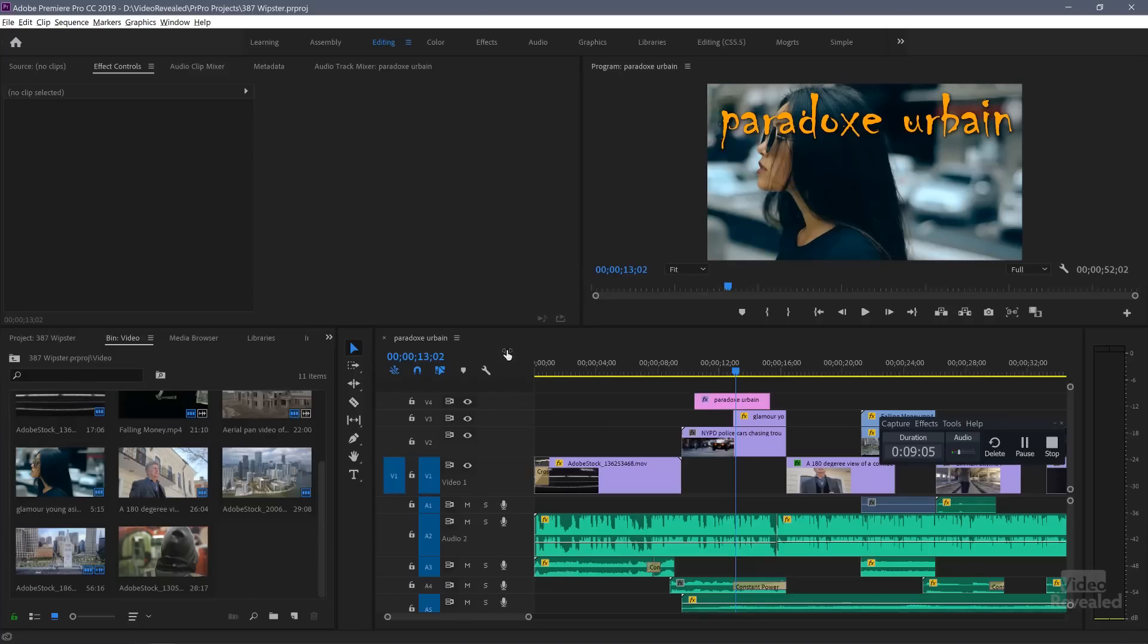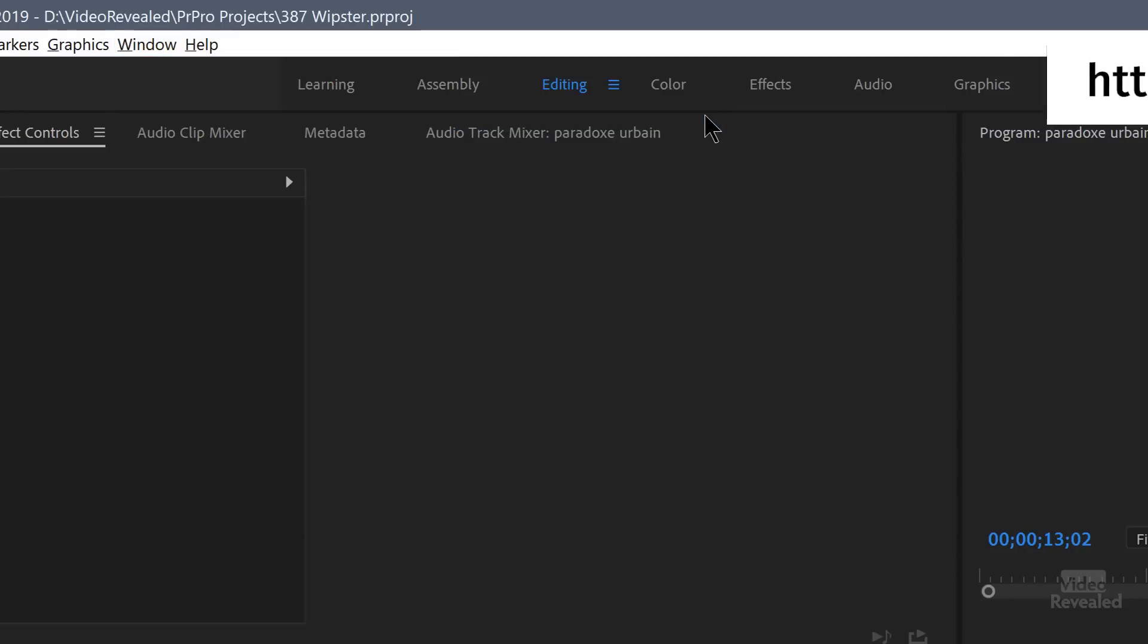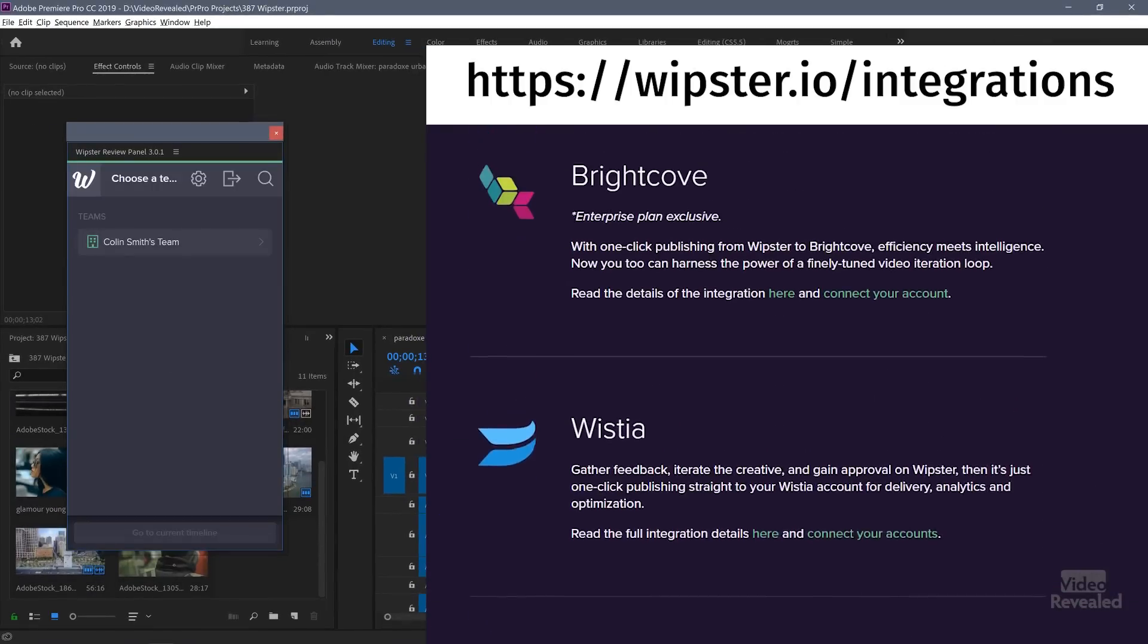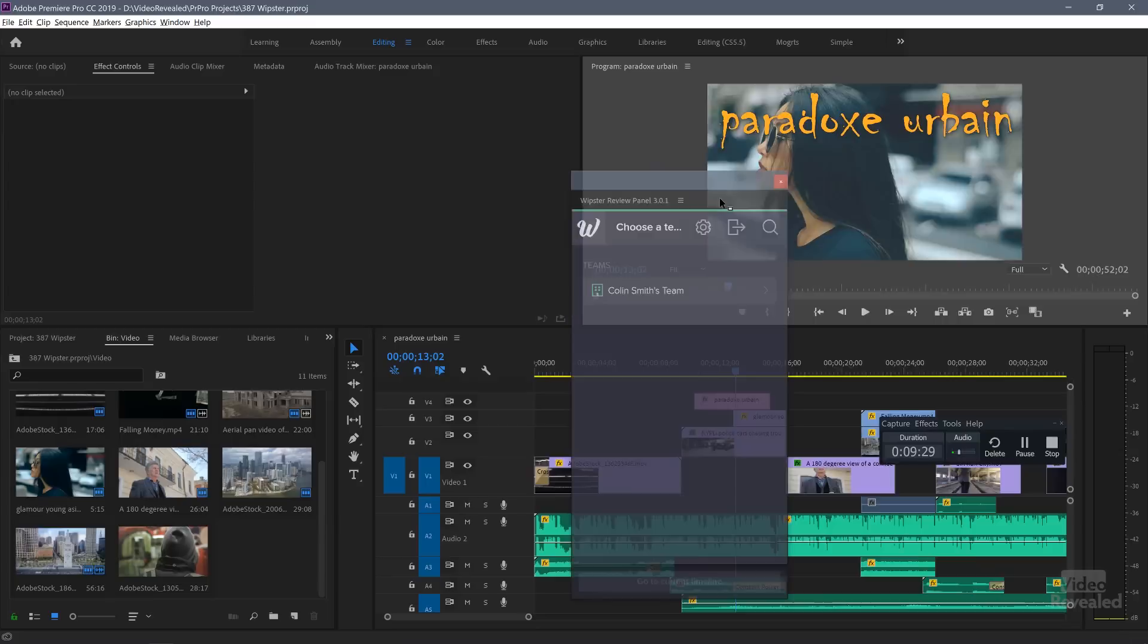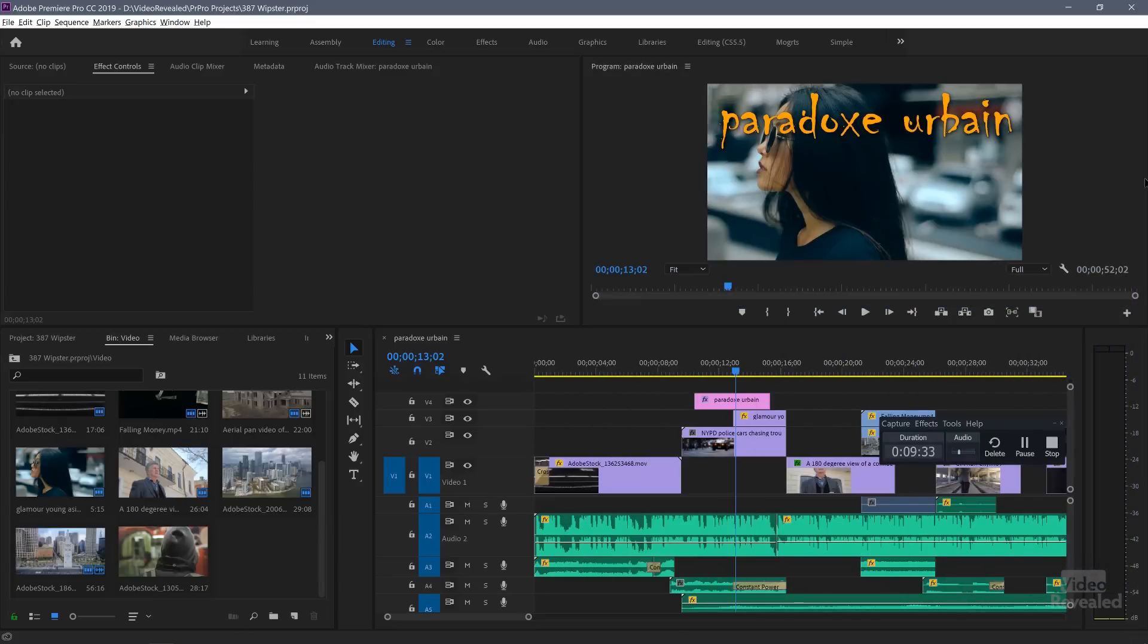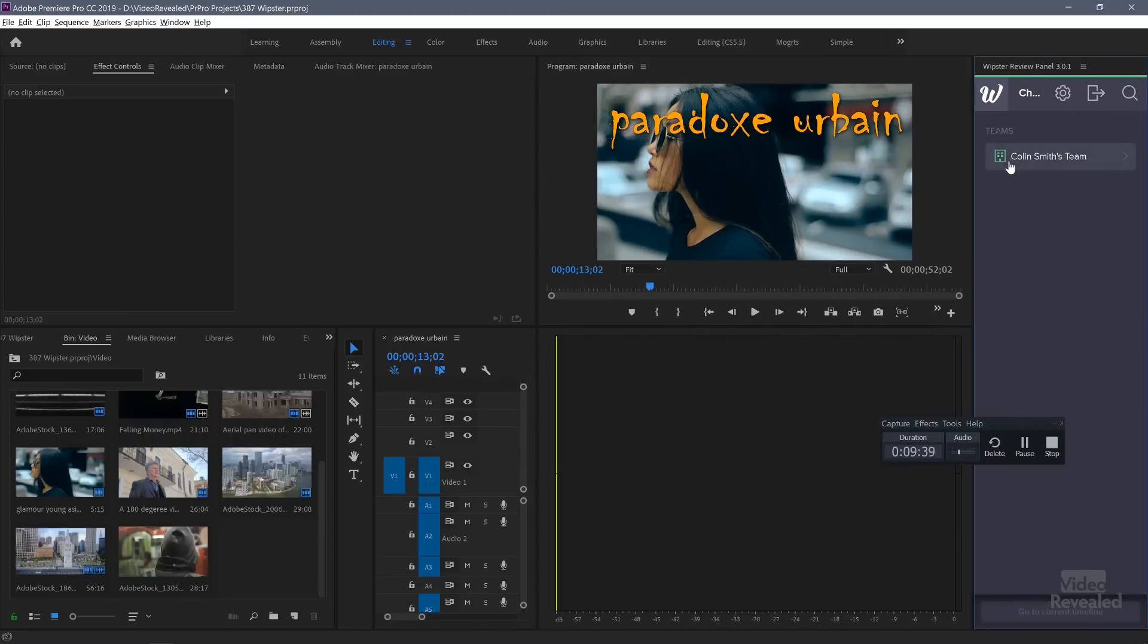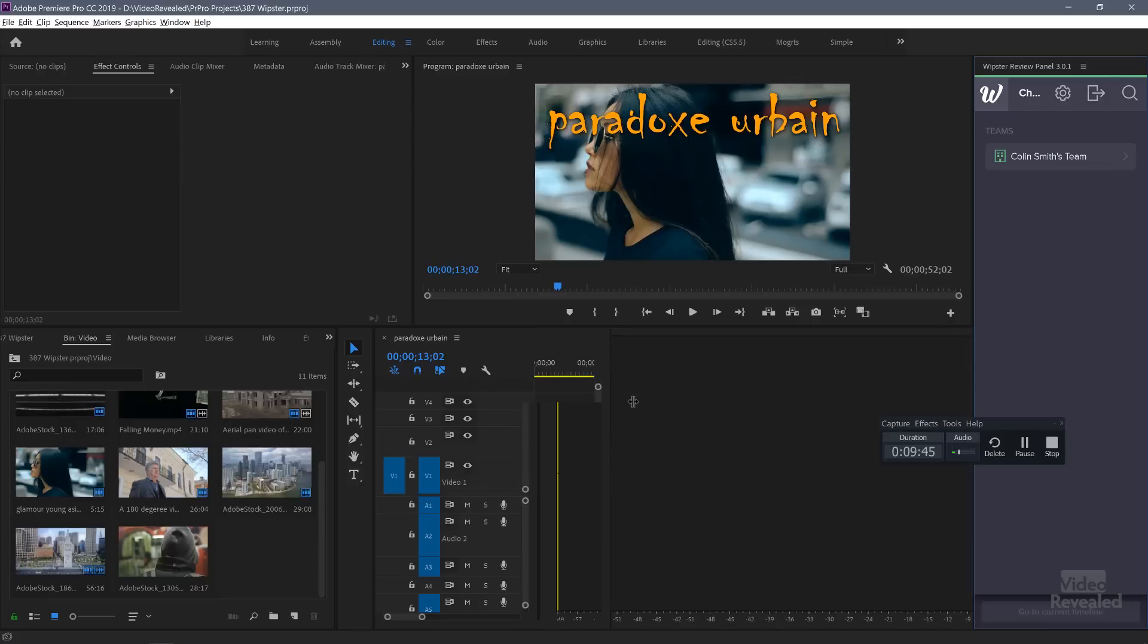Let's jump into Premiere Pro and see how we can connect these two together. In the window menu extensions, you can load a Whipster review panel. This is a separate extension you install and it's part of your Whipster account. It is a floating panel, just like any other Premiere Pro panels. If you drag it by the name, you can dock it anywhere. I'm going to dock mine over on the right-hand side.